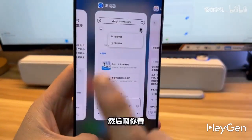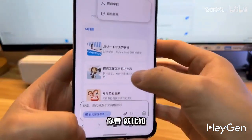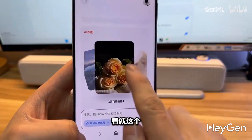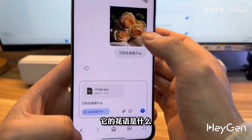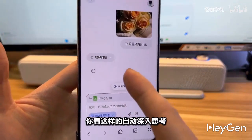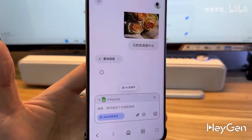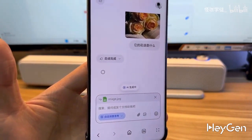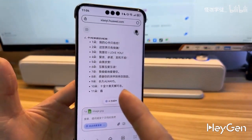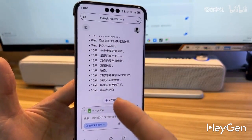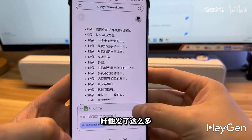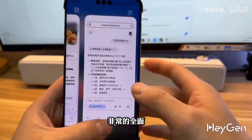And then, the combination with R1 — here's one. What is its flower language? You see this kind of automatic deep thinking. Did you see that? It sent so much. Very comprehensive.